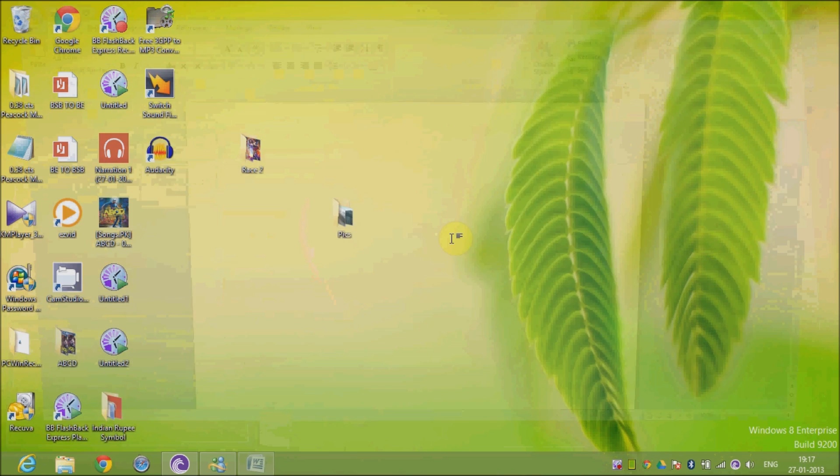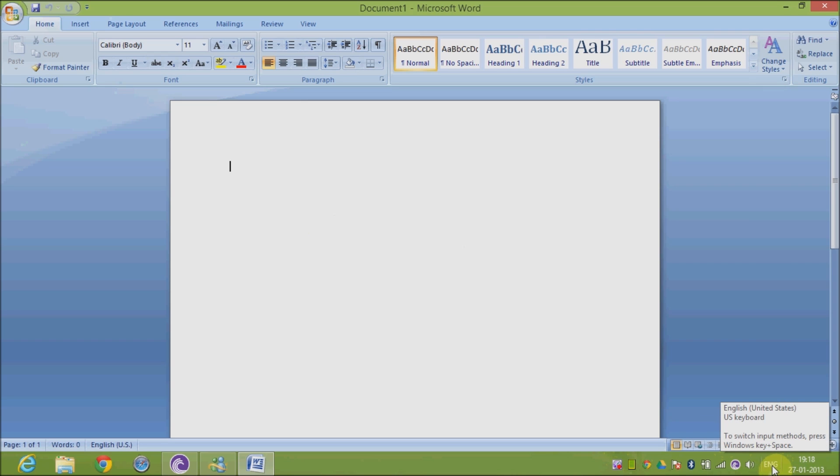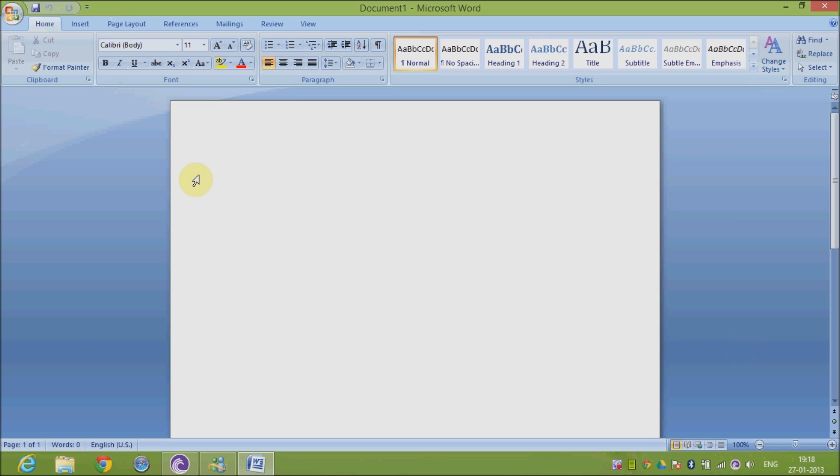whether you are being offered with the English India option or not. So now open Microsoft Word, and before entering any text, go to the language option and select English India. Now use Right